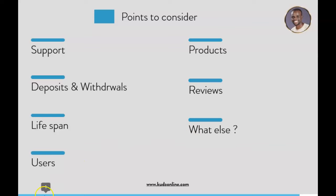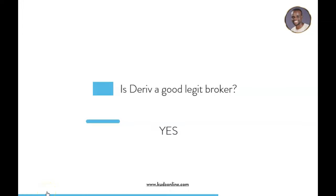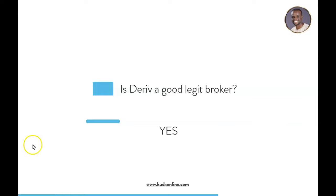Now to answer the big question that you have: is Deriv a good broker? In my opinion, yes, it is a good legit broker based on the facts that I've just given you. I've been giving you facts that are based on my experience because I've contacted their support, I've traded on the platform, I've withdrawn money from the platform, I've made profits from the platform. So I'm talking about my user experience. In my opinion, in my experience, yes it is a great good broker that you can actually use as your broker to trade forex.